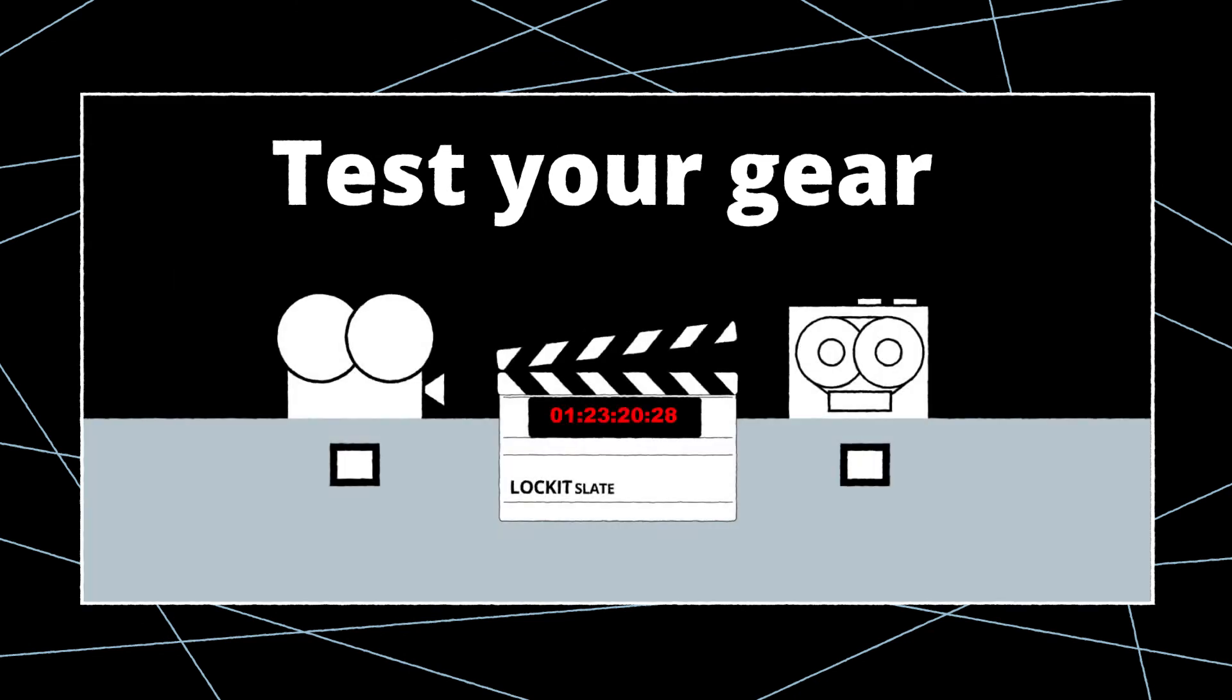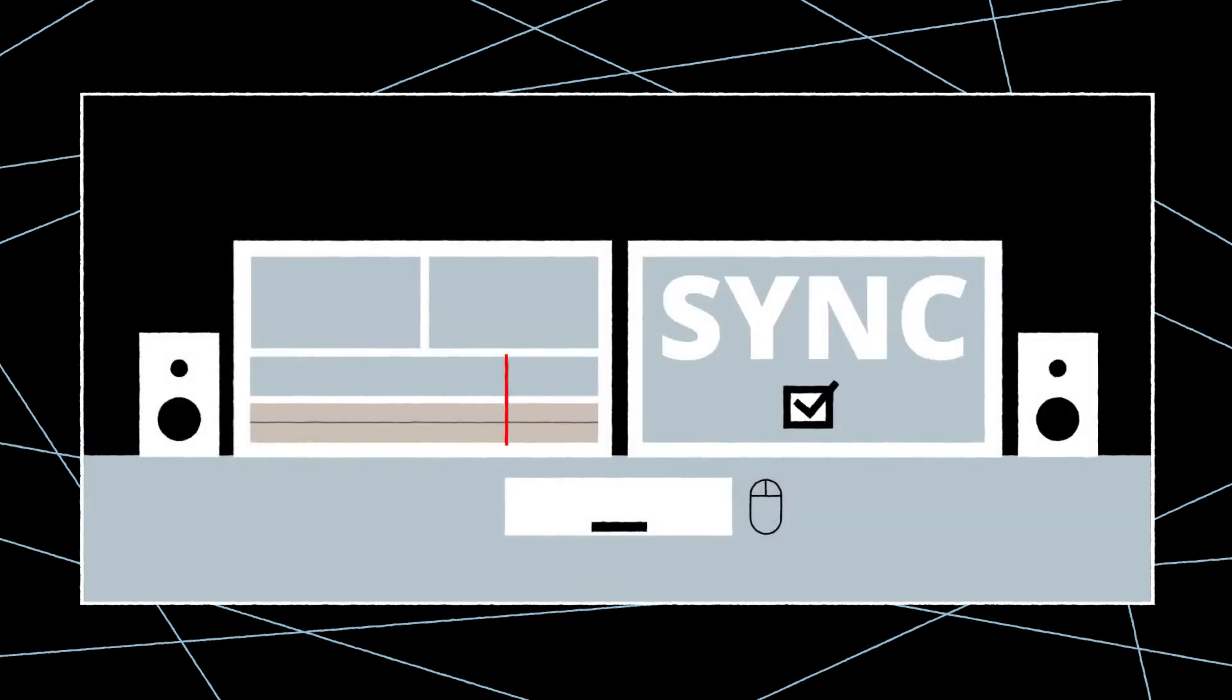Additionally, we strongly recommend that you check the synchronization of your system by performing a test run before shooting starts to avoid any issues.